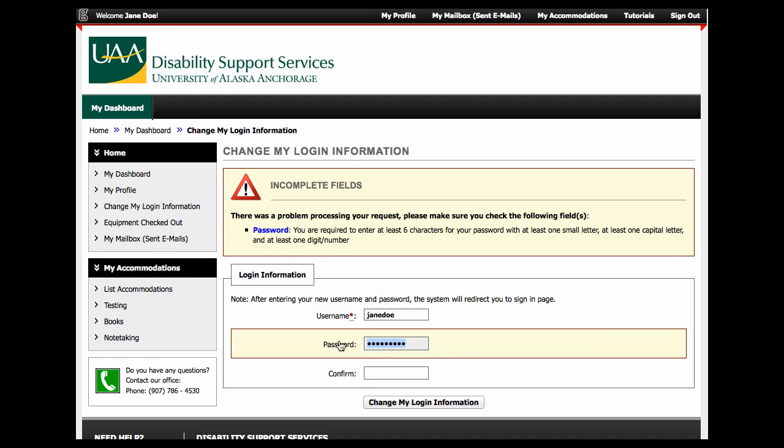Your password must be six characters with at least one small letter, one capital letter, and one digital number.